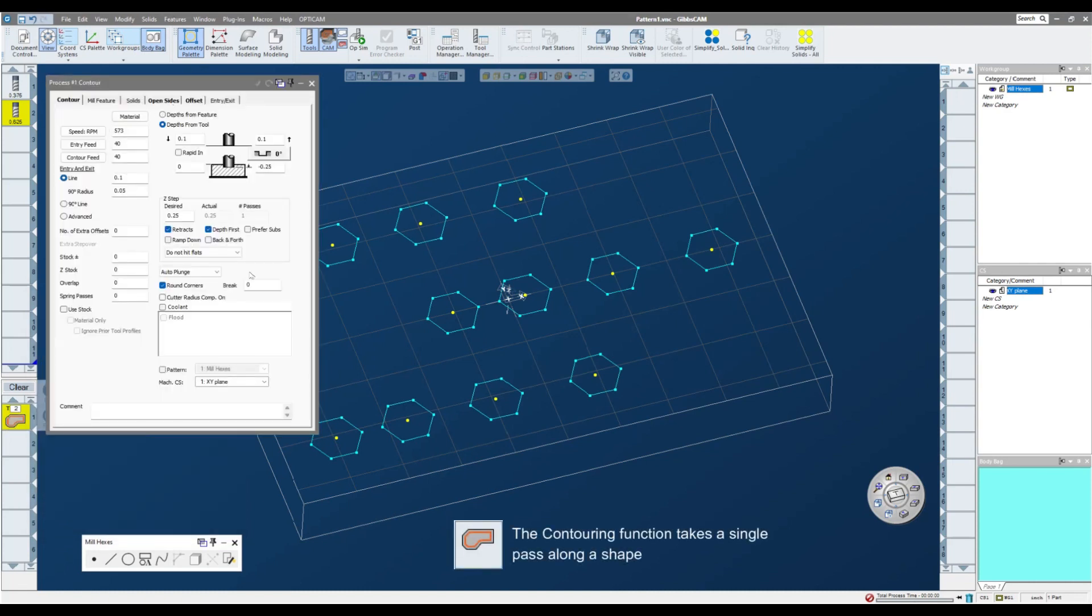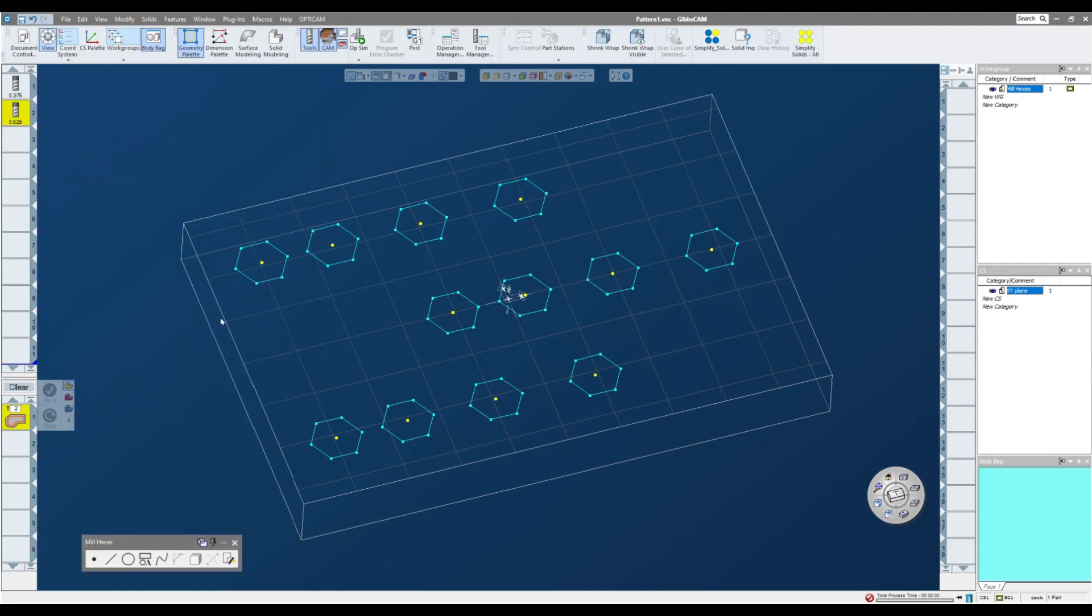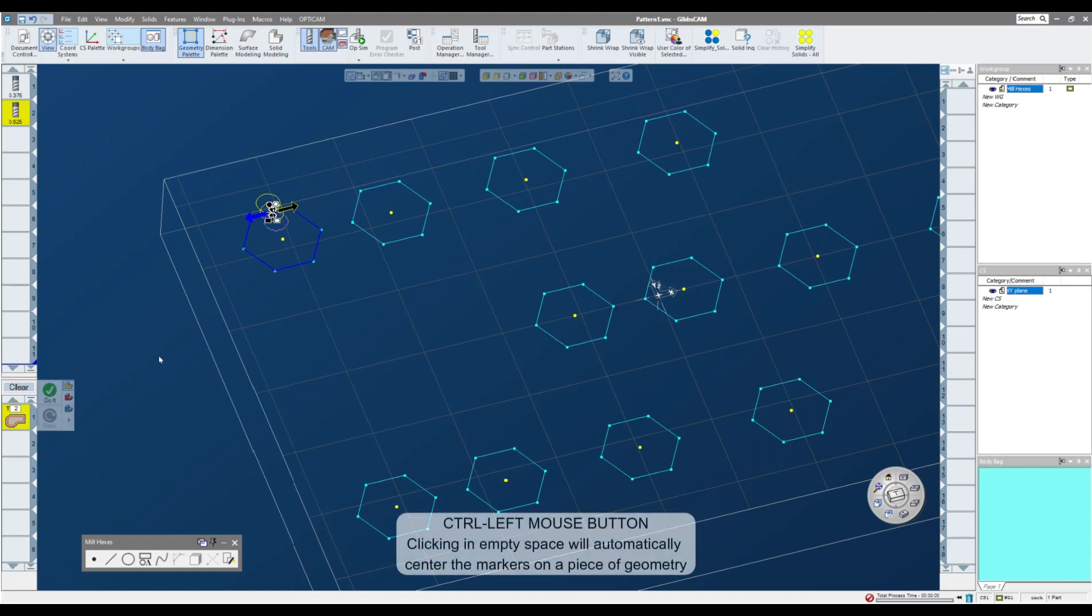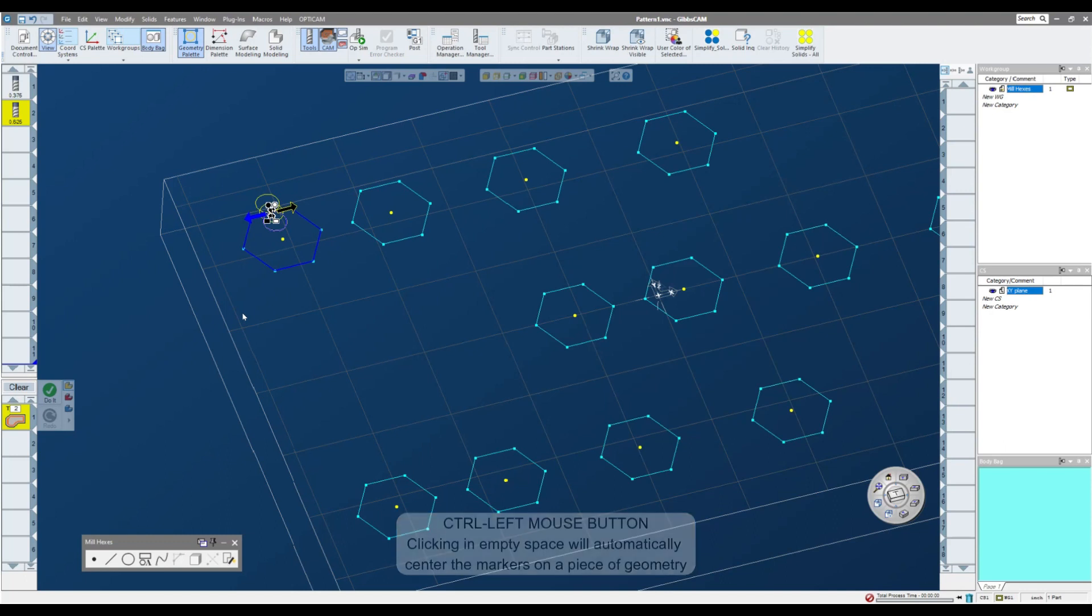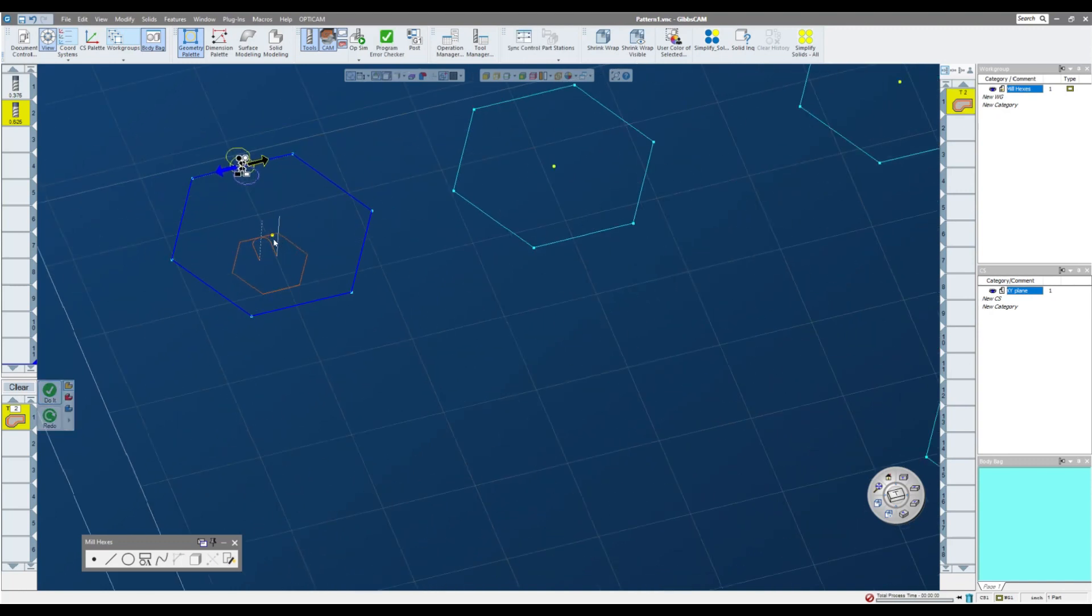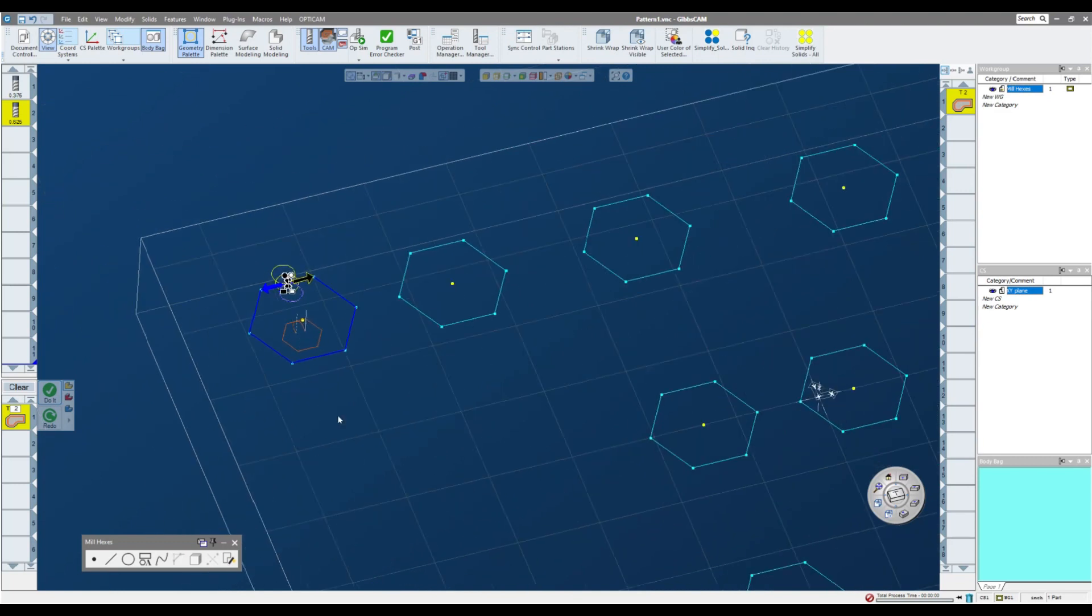Again, very basic parameters. I'm not necessarily too concerned about those right now. So what I'll do is I'll go in here and select my first hex, and I have my markers here, and that controls the side of the geometry in which I want my tool to be, and the direction that I want my tool to travel. And if I click do it, I get a nice little lead in, lead out hex toolpath.